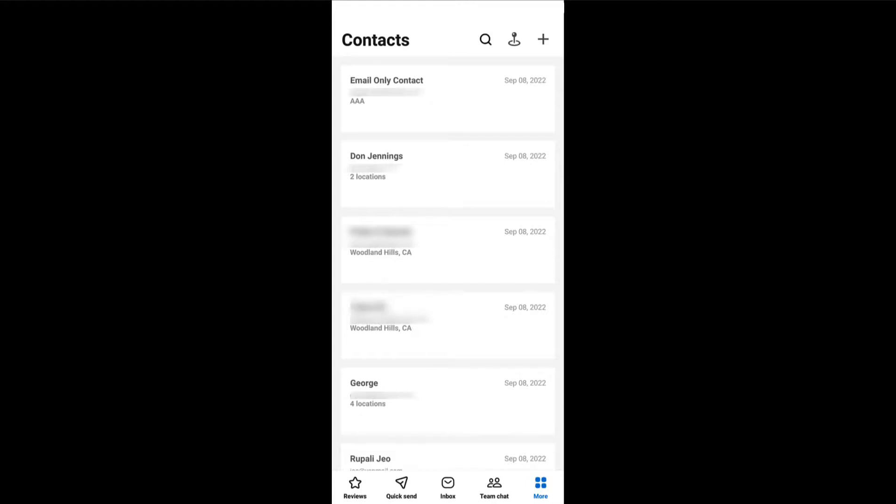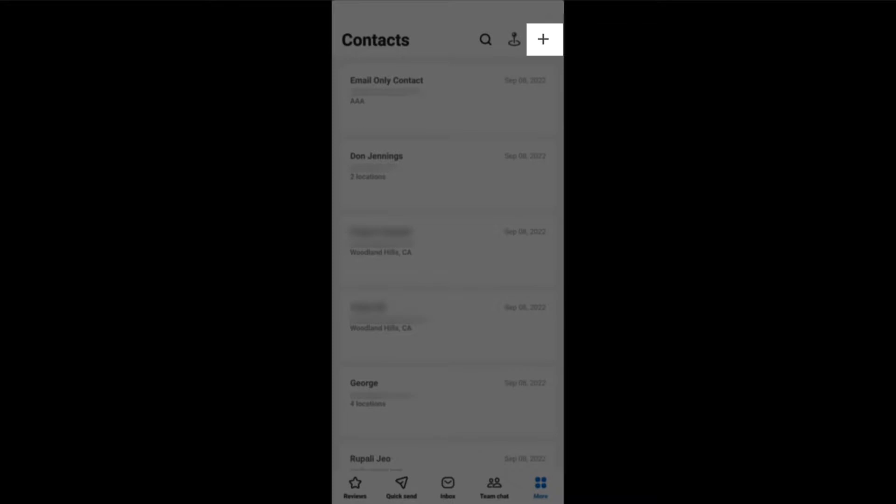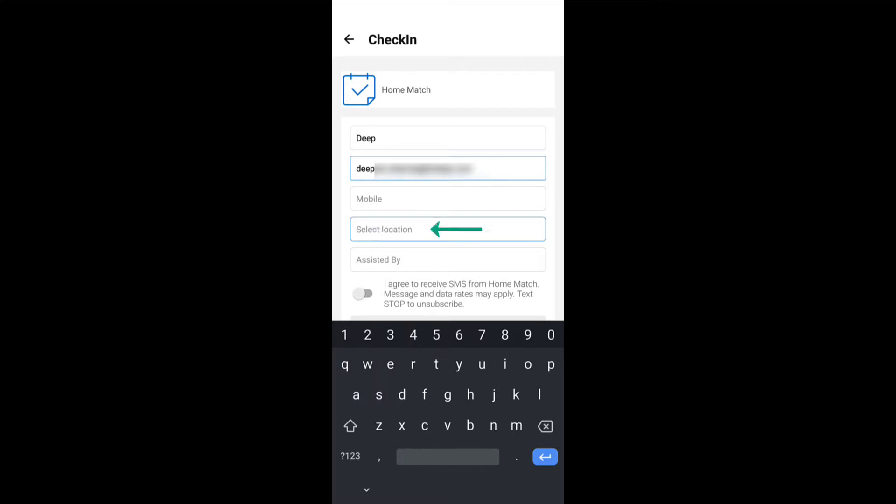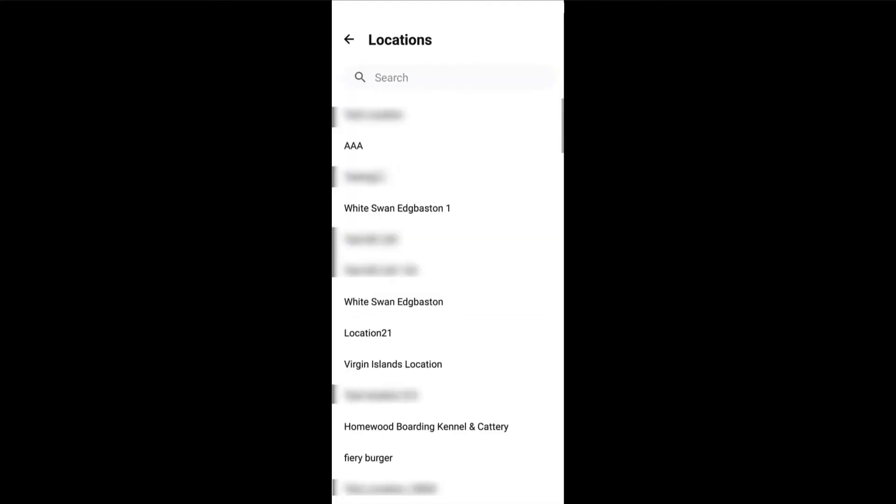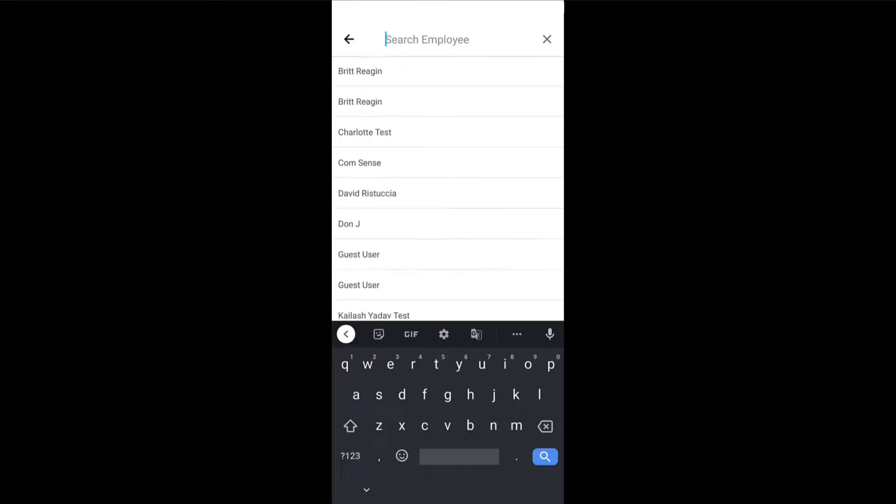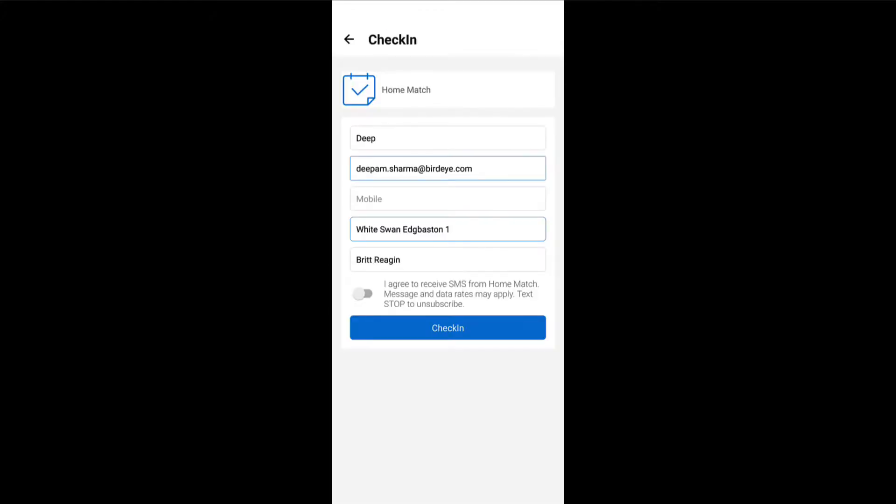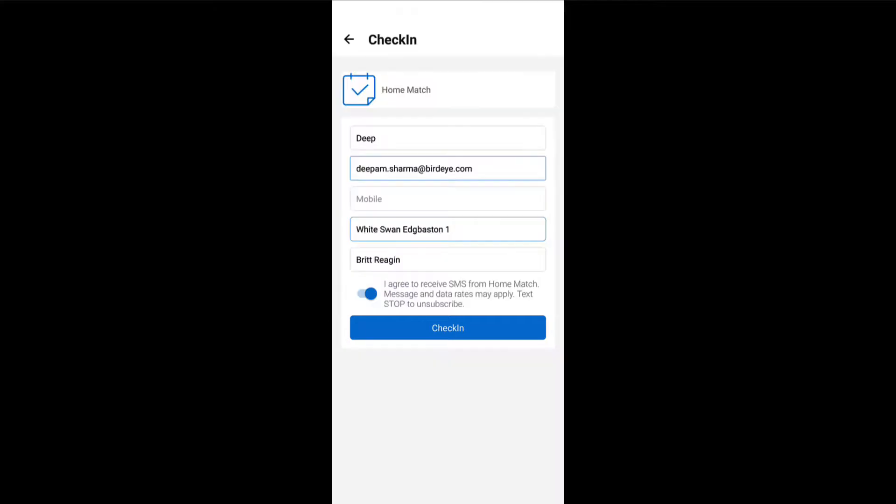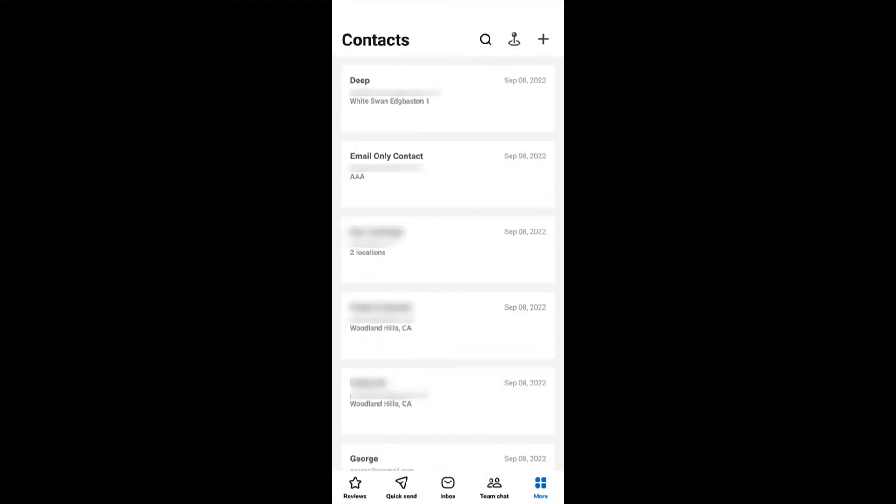To add a contact, tap on the plus icon and enter the contact details such as name, email ID, and phone number. Choose the desired location you would like to add the contact in. Tap on the assisted by field to assign the employee who assists the contact that you're about to add. Finally, tap on the check-in button. This will send a review request to the contact and the contact will also be added to your account.